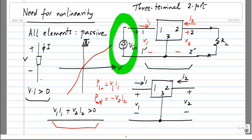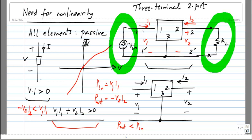Output power cannot be greater than input power. Obviously the output power has to be less than the input power. If you rearrange, you get minus V2I2 less than V1I1, which is not very surprising at all. After all, this voltage source is the only source of power, and everything else is dissipating power. So the power in this load cannot be more than what is coming out of that source.